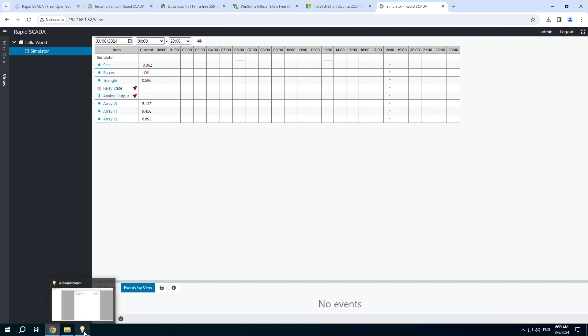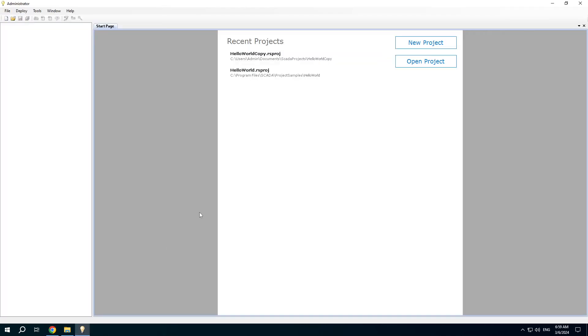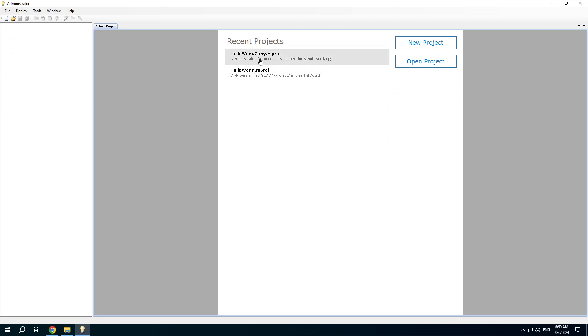I made a copy of the Hello World project and I am going to use it to demonstrate how to configure a remote connection to another SCADA server.